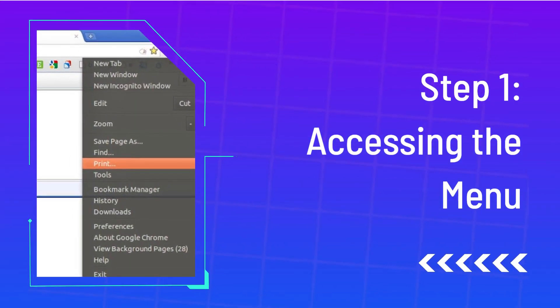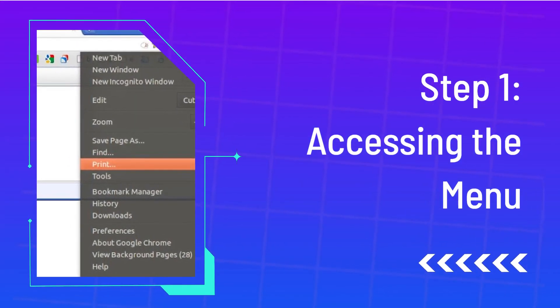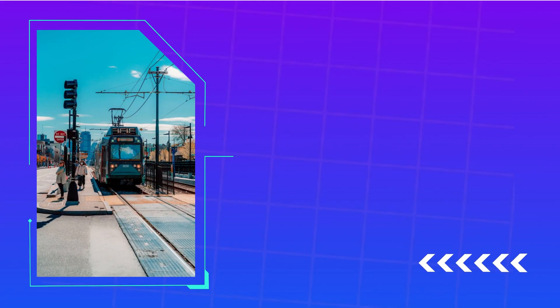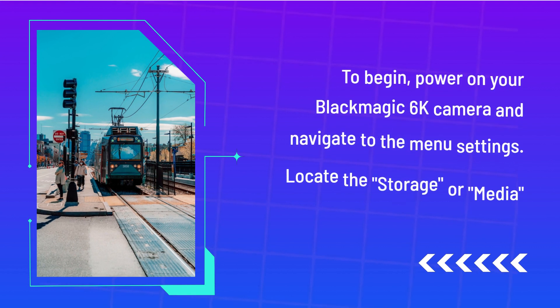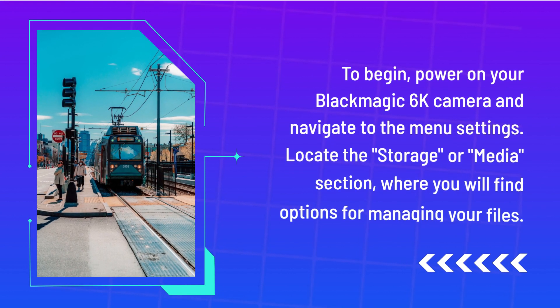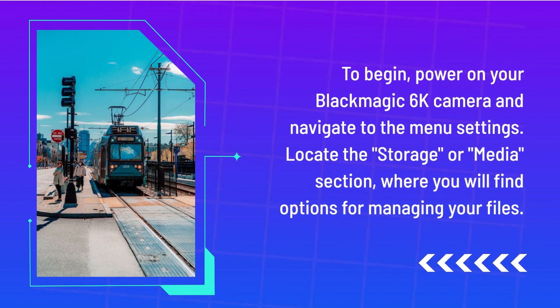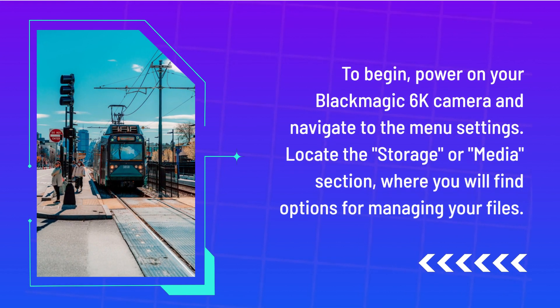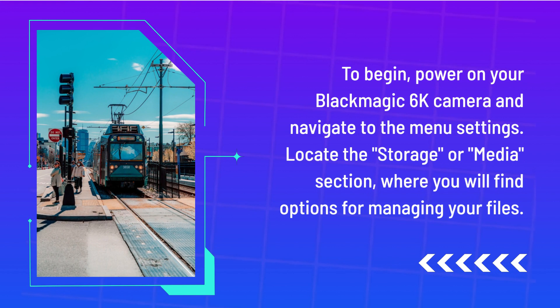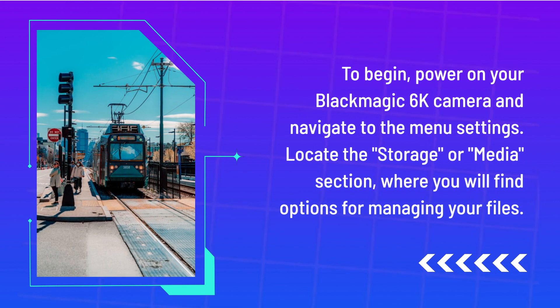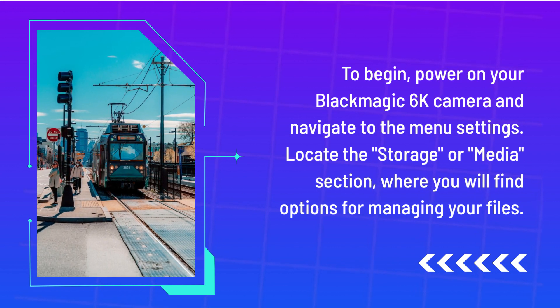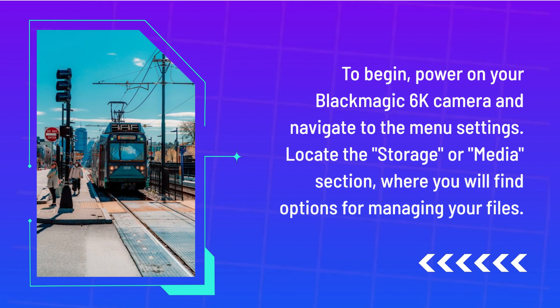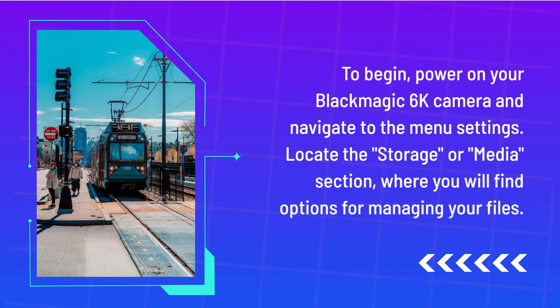Step 1: Accessing the menu. To begin, power on your Blackmagic 6K camera and navigate to the menu settings. Locate the storage or media section, where you will find options for managing your files.